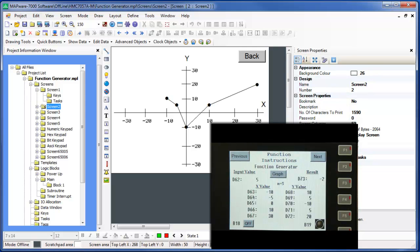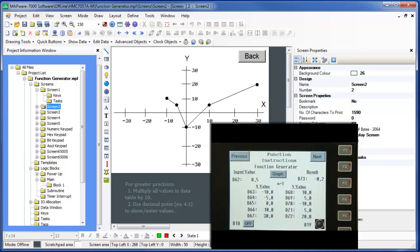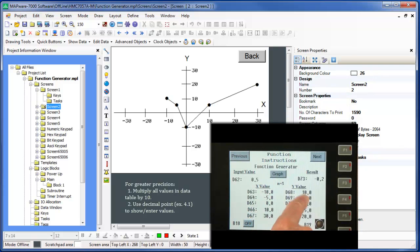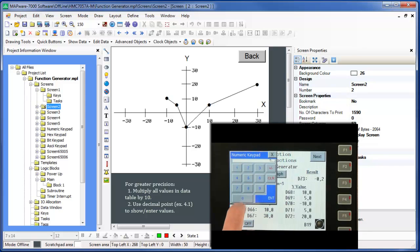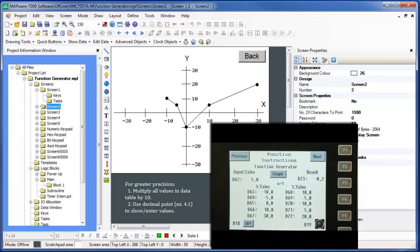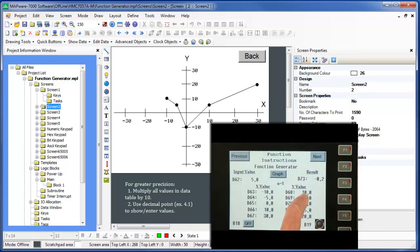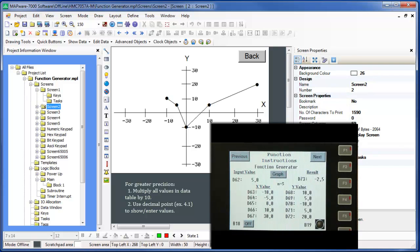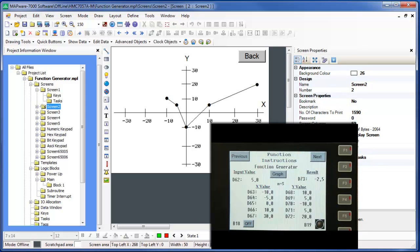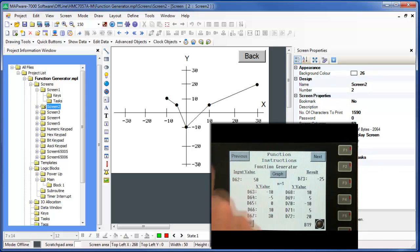If you want a more precise calculation, simply multiply all of your X and Y value inputs by a factor of 10. Then use decimal notation as illustrated on this screen. Instead of negative 10, we use negative 100 for the first X value. Instead of a Y value of 10, we use 100, and so on with each of the other X and Y values in the data table. Likewise, the X value that's entered must use a factor of 10. Now let's go back to the first screen.